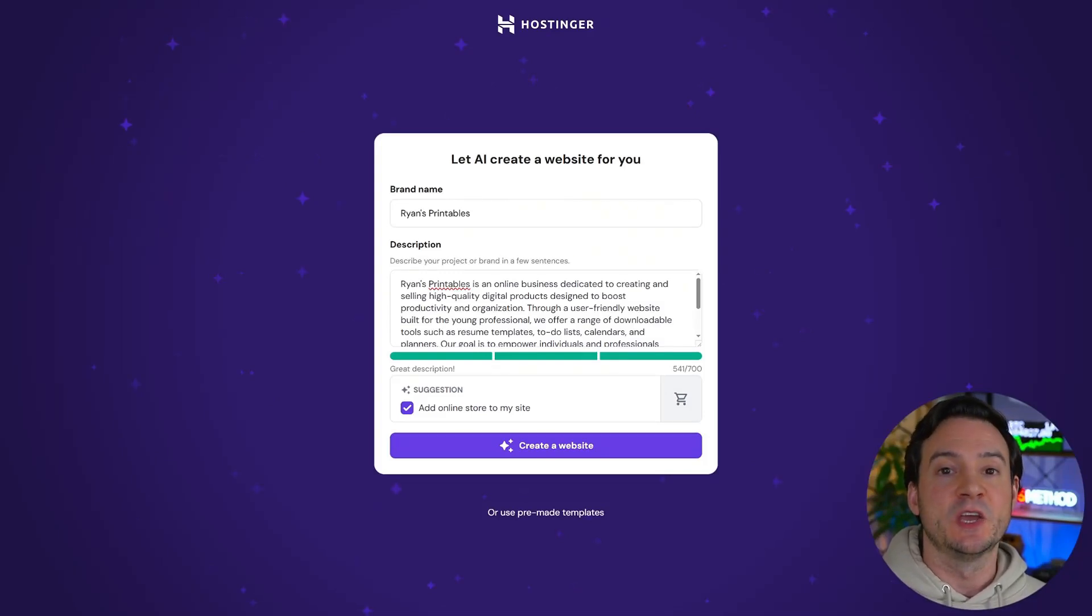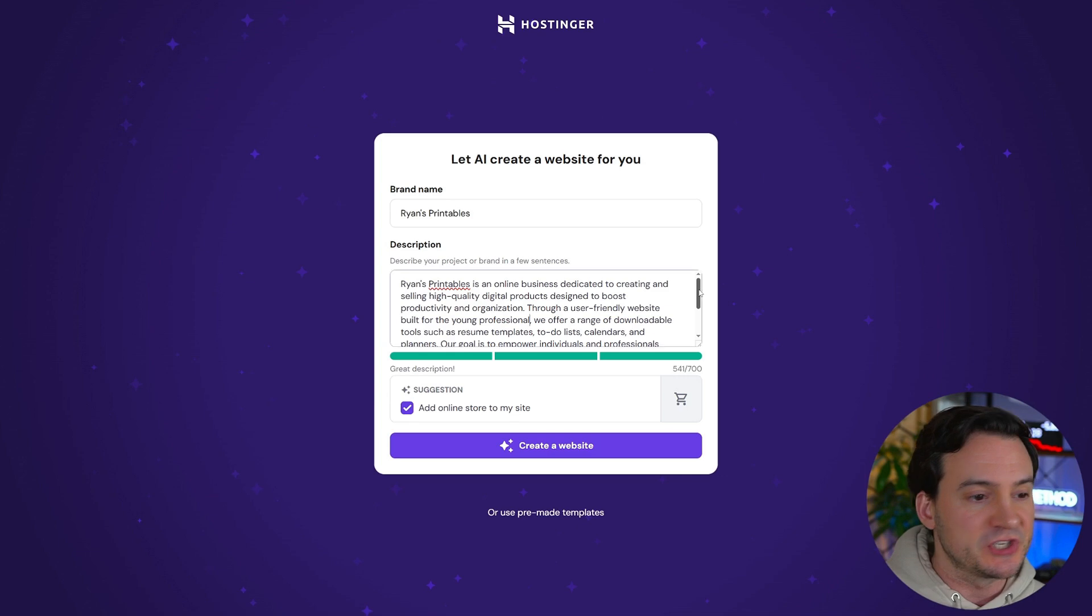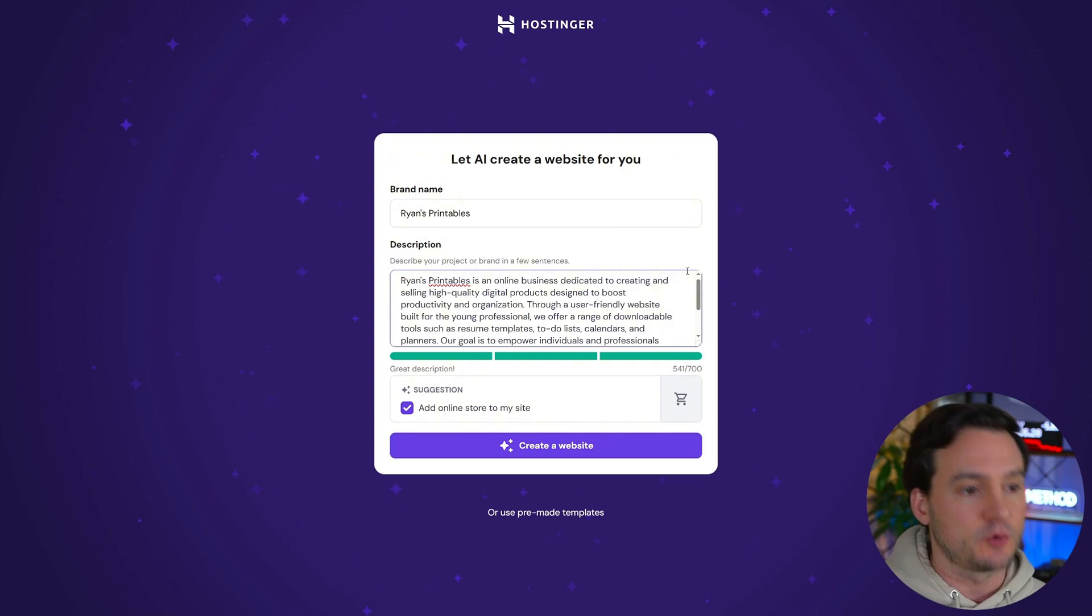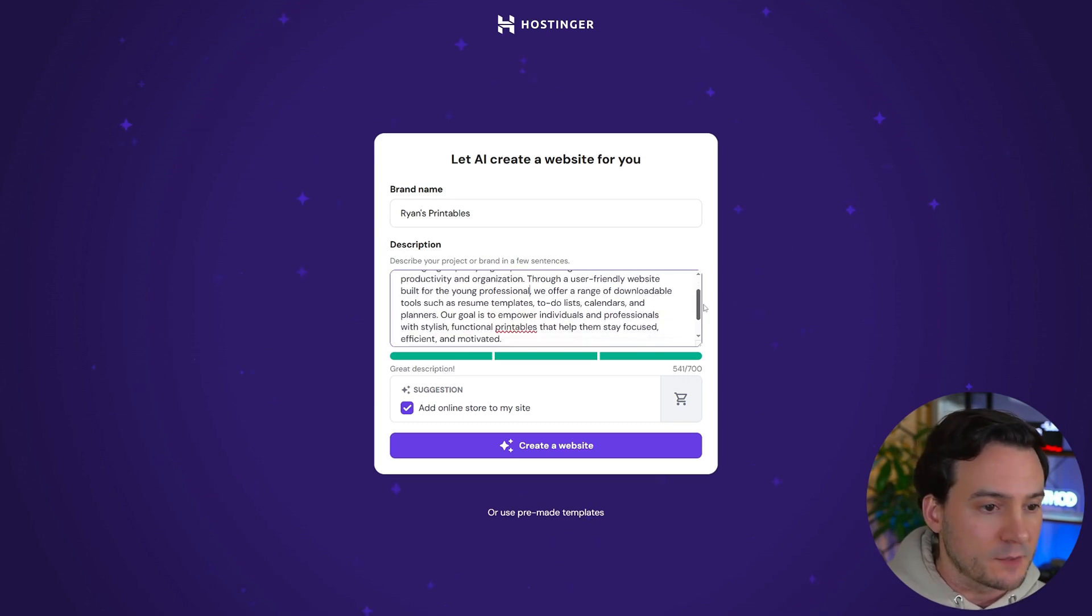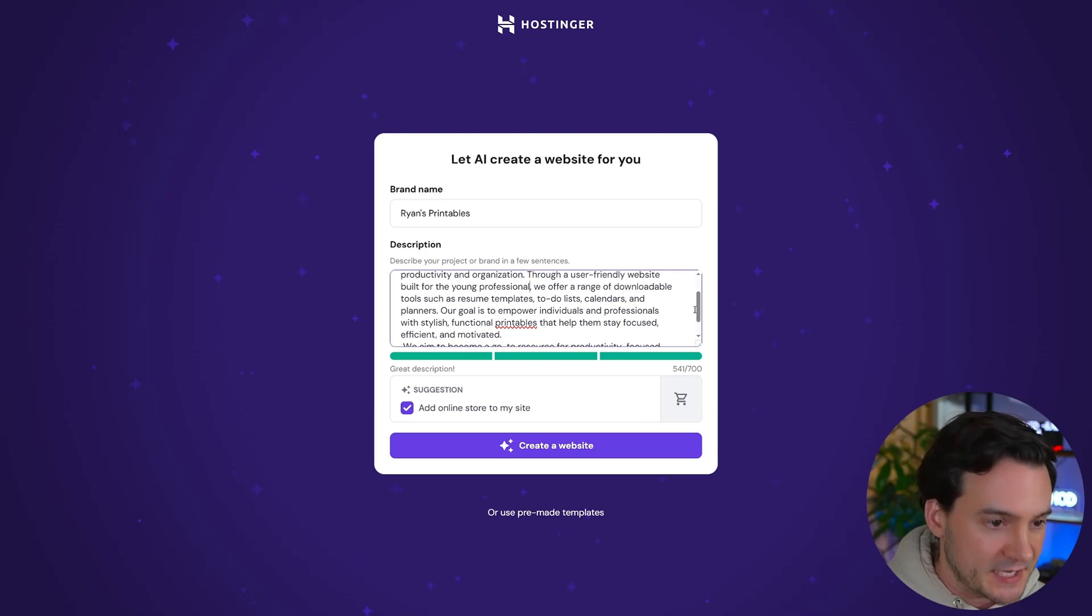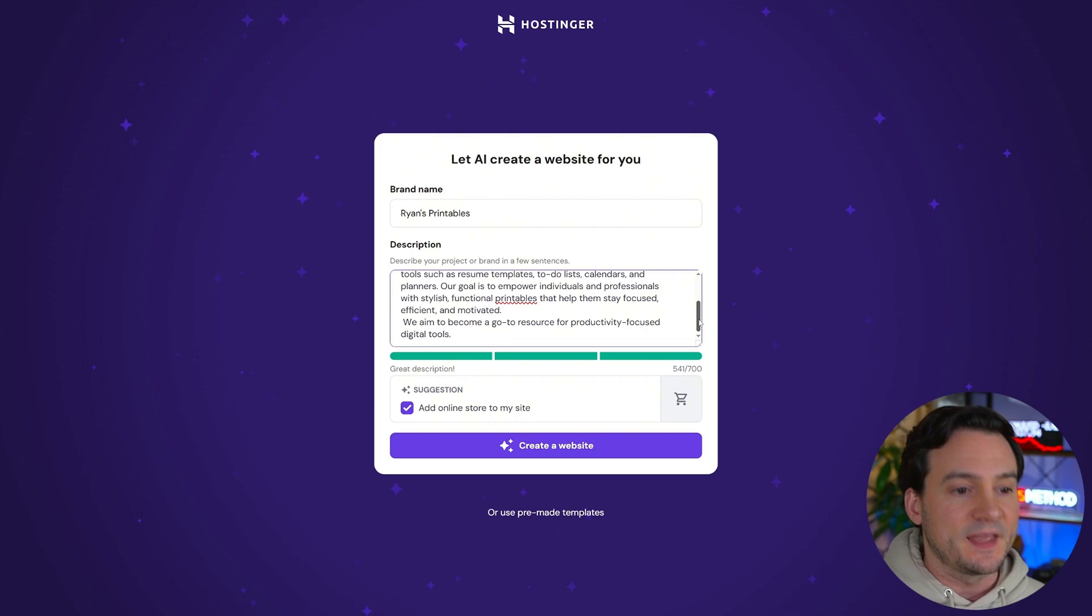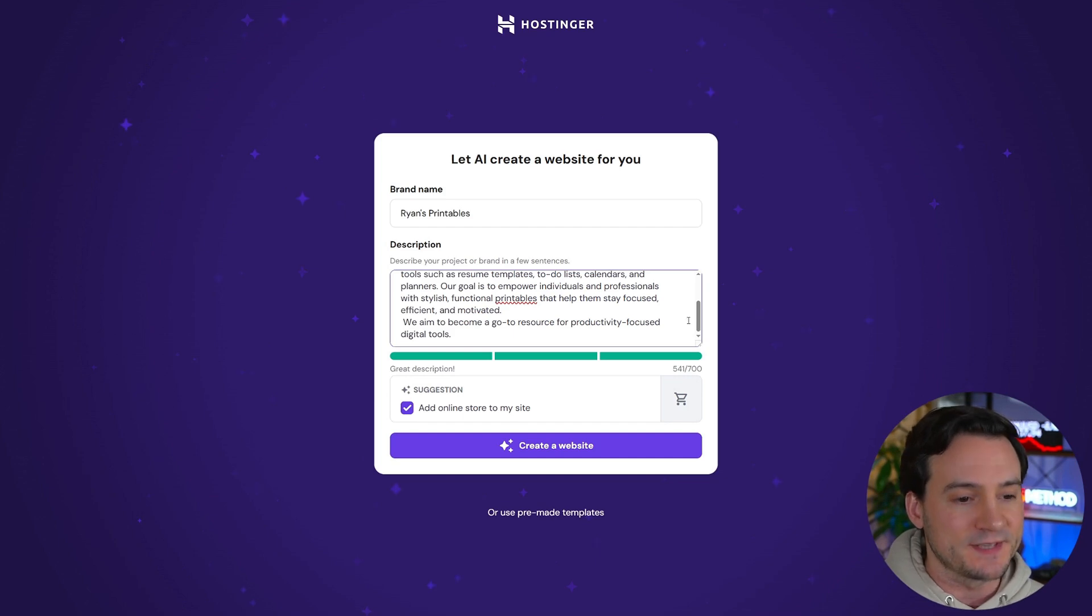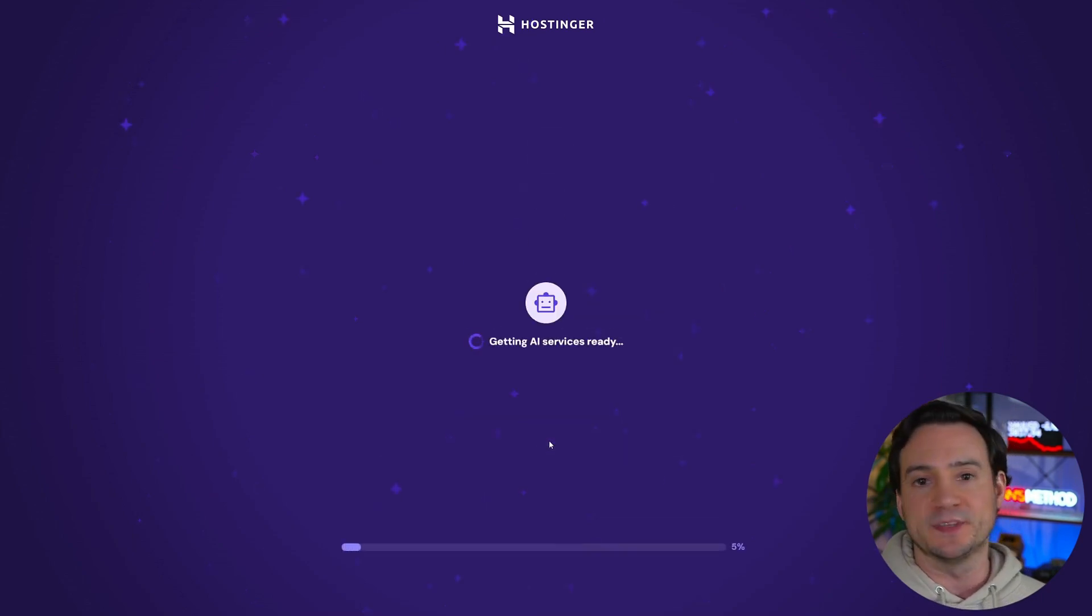We're going to build an entire website using AI. So set your brand name. I called mine Ryan's printables and you have to write a short description, just a few sentences. Something like Ryan's printables is an online business dedicated to creating and selling high quality digital products designed to boost productivity and organization. Through a user friendly website built for the young professional, we offer a range of downloadable tools such as resume templates, to-do lists, calendars, and planners. Our goal is to empower individuals and professionals with stylish functional printables that help them stay focused, efficient, and motivated. We aim to become a go-to resource for productivity focused digital tools. Love that. So I'm going to go ahead and click create website and watch how simple this is.